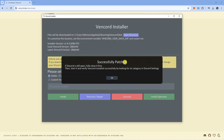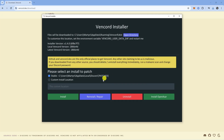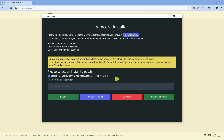It should come up with a message saying 'successfully patched.' Click OK, then open up Discord and see if that fixes the problem. If that didn't work, the second thing to try is again downloading the installer and running it.